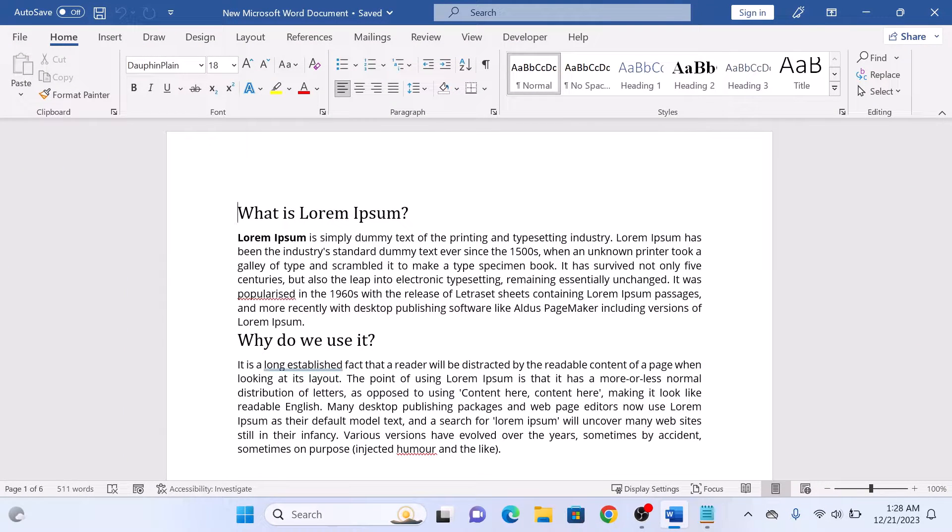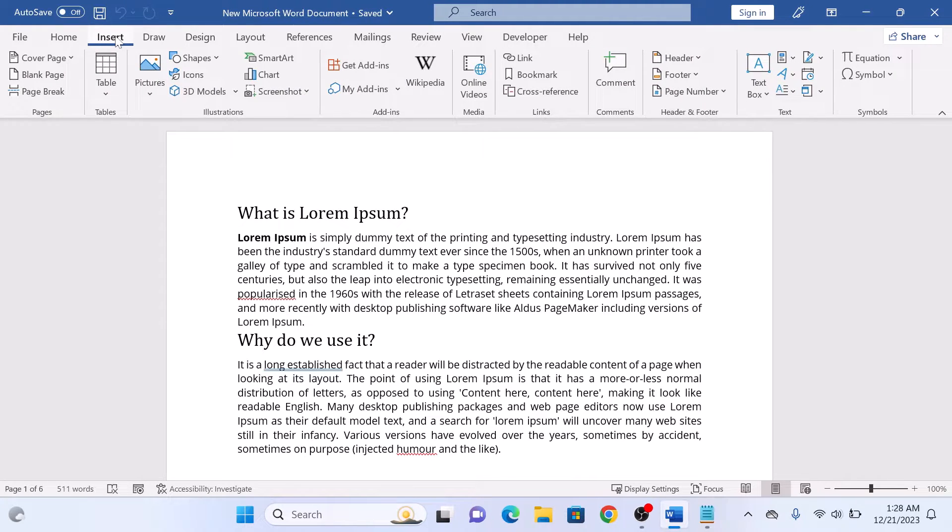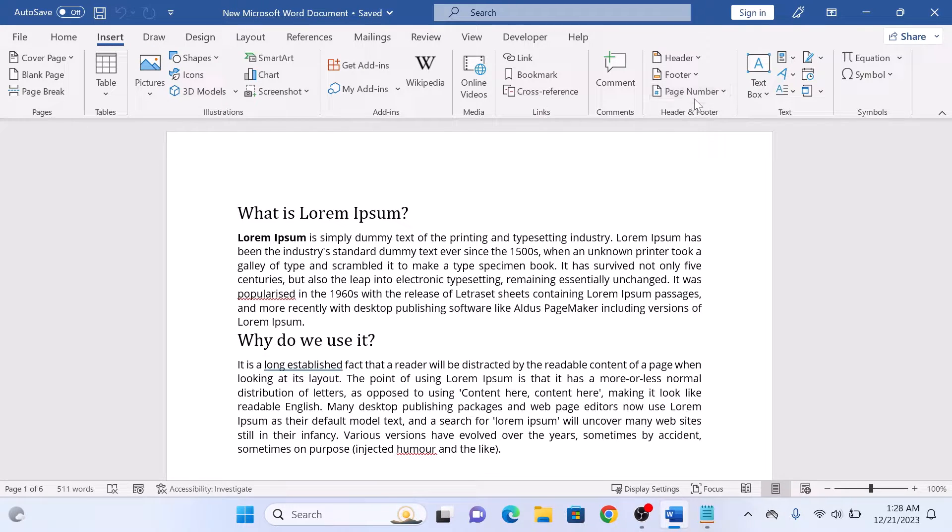Now click on the Insert tab at the top panel. In the Header and Footer group, you will see the Page Number option. Click on it to reveal the drop-down menu.